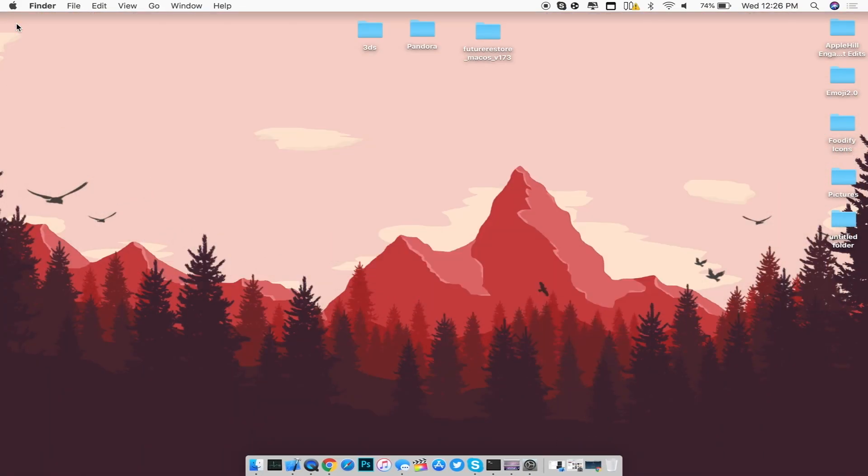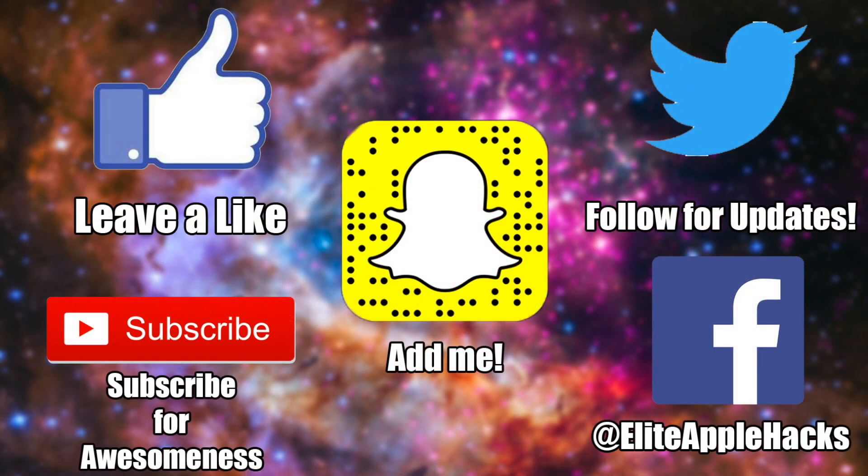But thank you guys so much again for all the views from yesterday's video. If you guys are new, go ahead and leave a like on this video and also subscribe to get videos in regards to the iOS 11.3.1 jailbreak and future iOS versions.